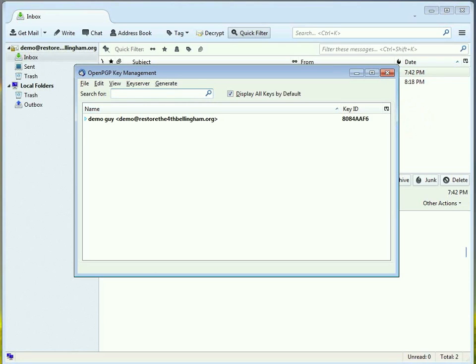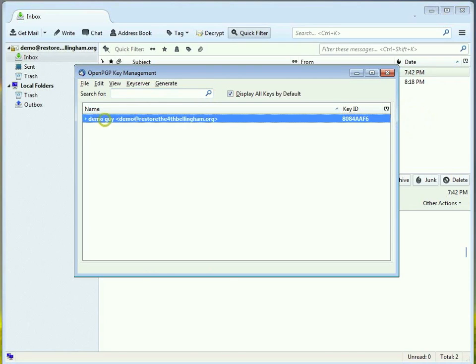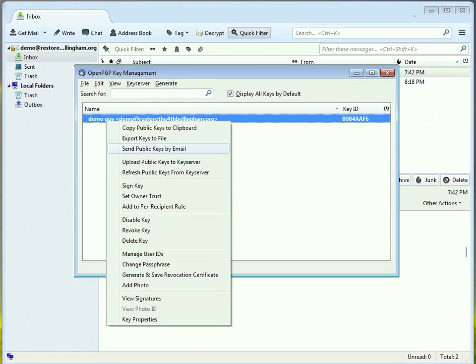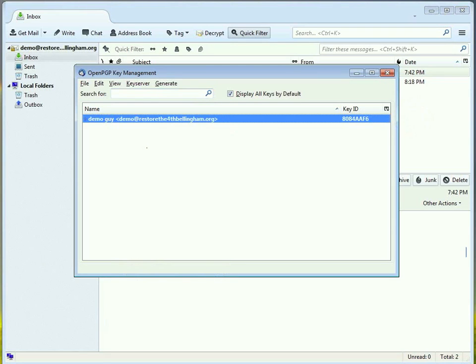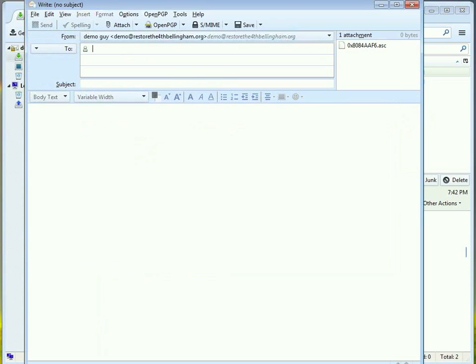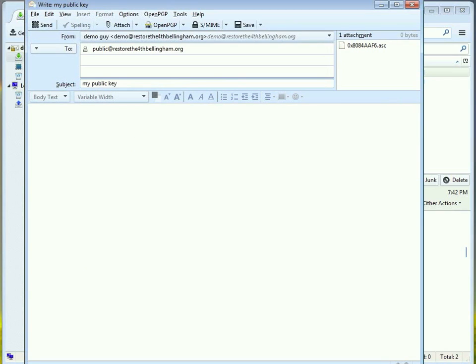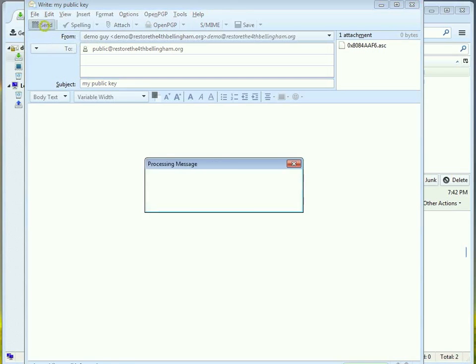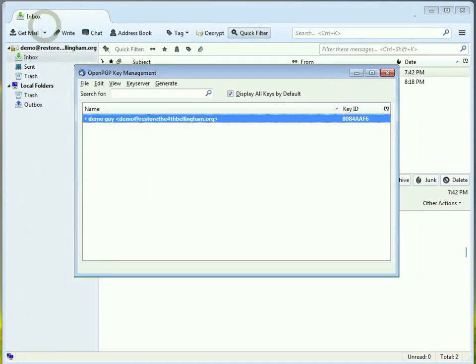And then we'll just right click on the key that we've created. And I'll send that public key by email. You can also upload it to a public key server, where it'll get propagated around the world. So, anyway, this address, the public at restorethe4thbellingham.org is good, if you ever want to contact me. Okay, I'm going to send my public key to that address.